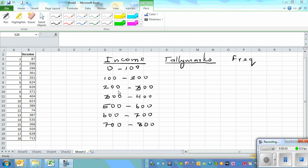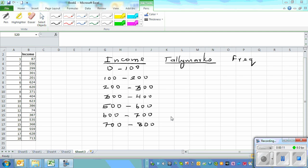In my previous video I explained how you can draw a histogram by hand and also using Excel. Now in this video I want to talk about how you can draw a histogram by hand and also using a graphic calculator. This is data of income of 18 people — the lowest and highest are not in order.